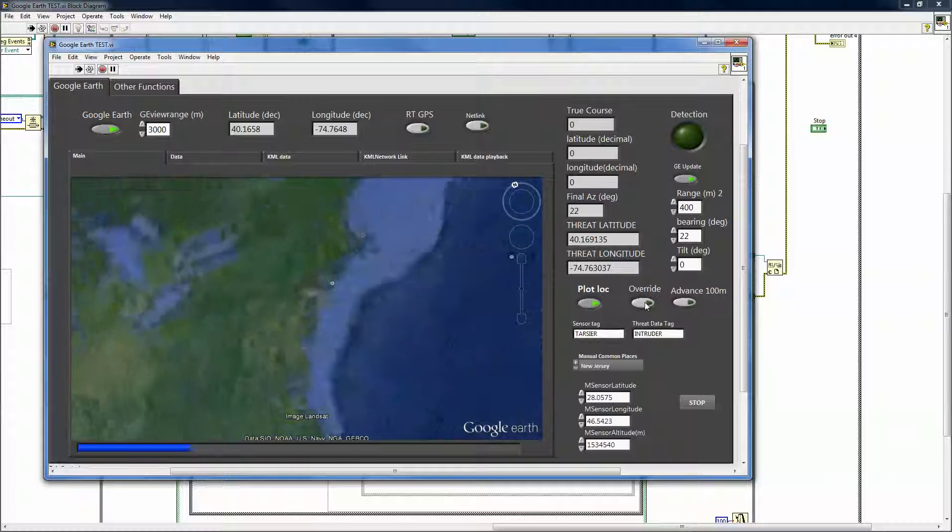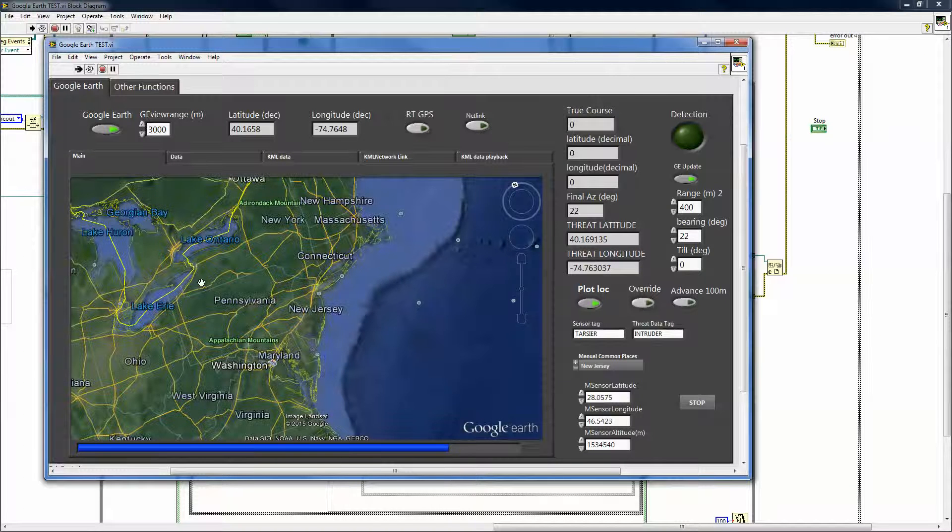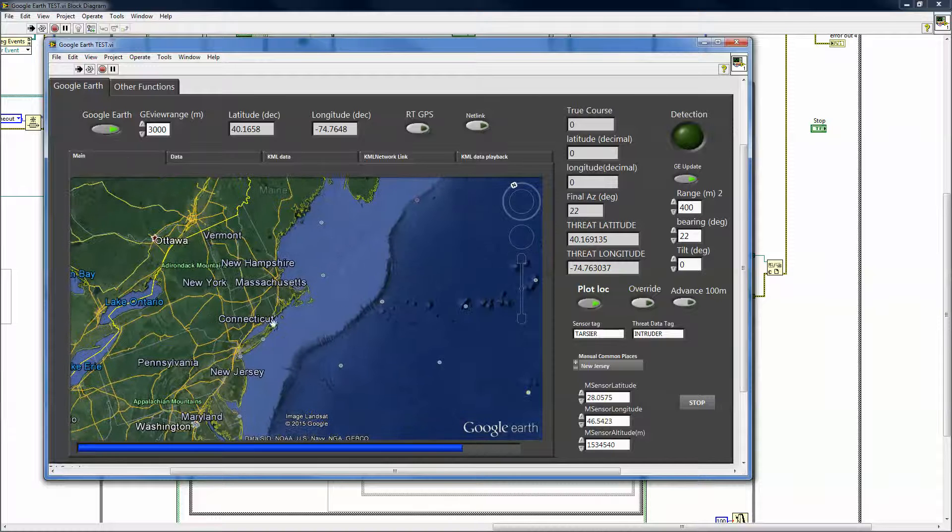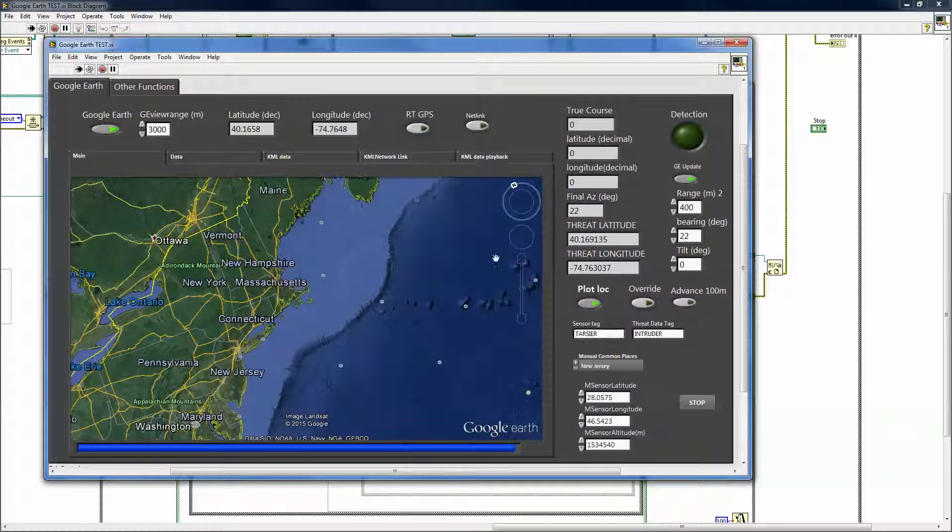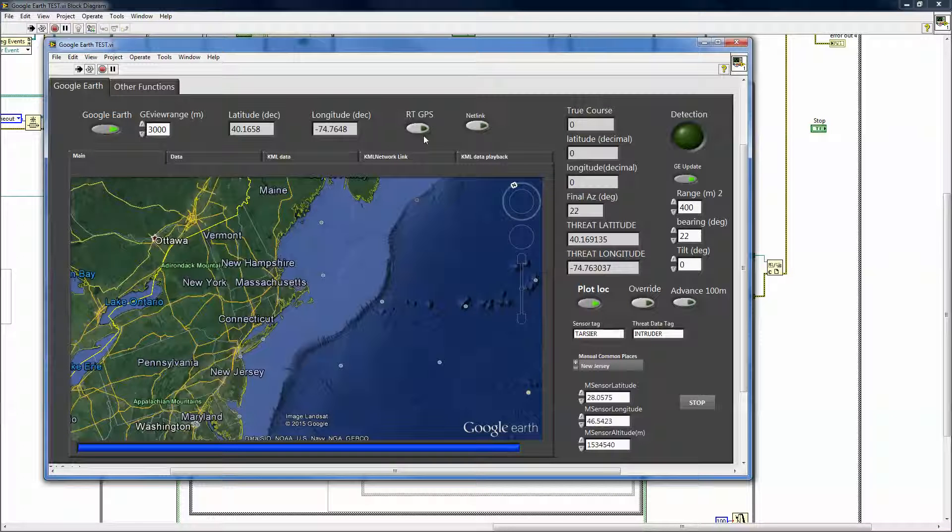We can look around different states, wherever, any kind of GPS coordinate. Once we have the real-time GPS coming in from the GPS unit, it'll actually just follow wherever the GPS leads to.